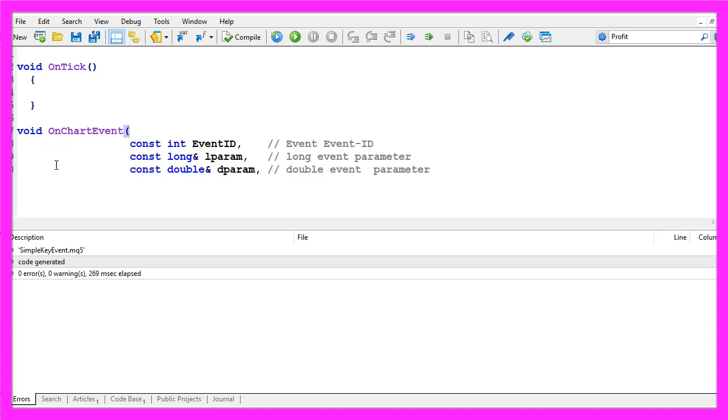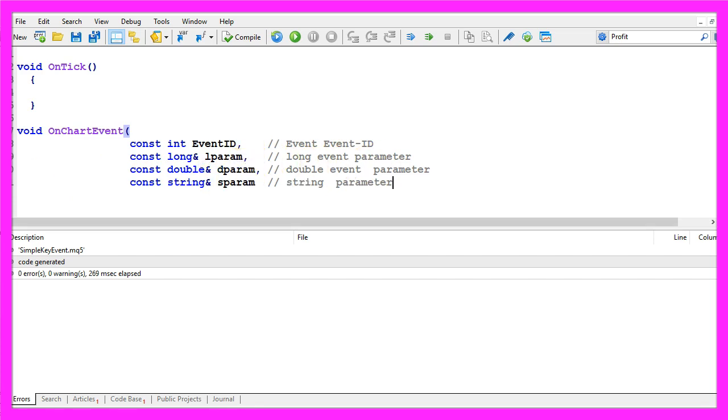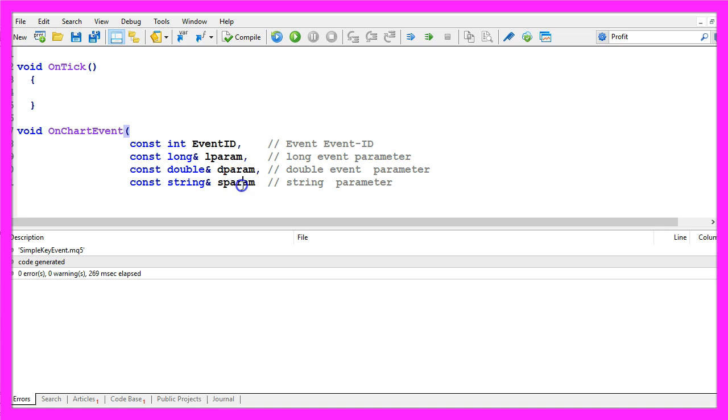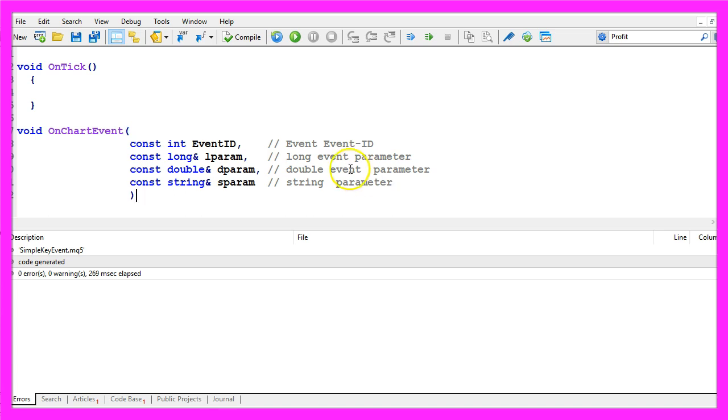The next one is a double parameter also passed as a reference so it's called dparam and the last parameter is a string parameter, this is also a reference and this one is called sparam. Depending on what you do you need to find out what each of those parameters contains.